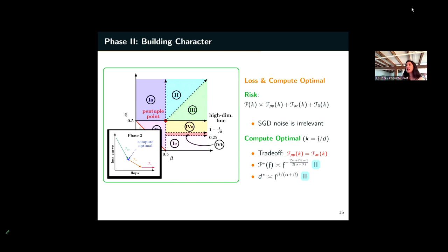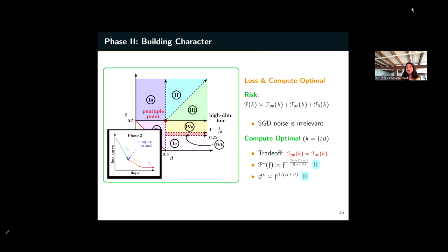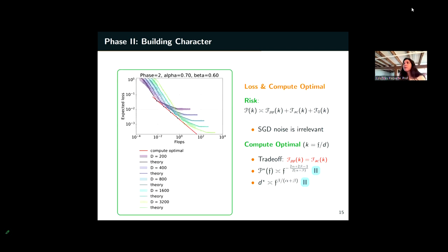In Phase 2, poor embedding matters: the loss curve is F_pp + F_ac + F₀. First you solve the outlier (F_pp), then poor embedding slows you down (F_ac), then you reach the limiting level (F₀). The compute-optimal point occurs where F_pp = F_ac. These first two phases are completely independent of SGD — they are pure model-capacity and embedding problems, the same regardless of algorithm used.